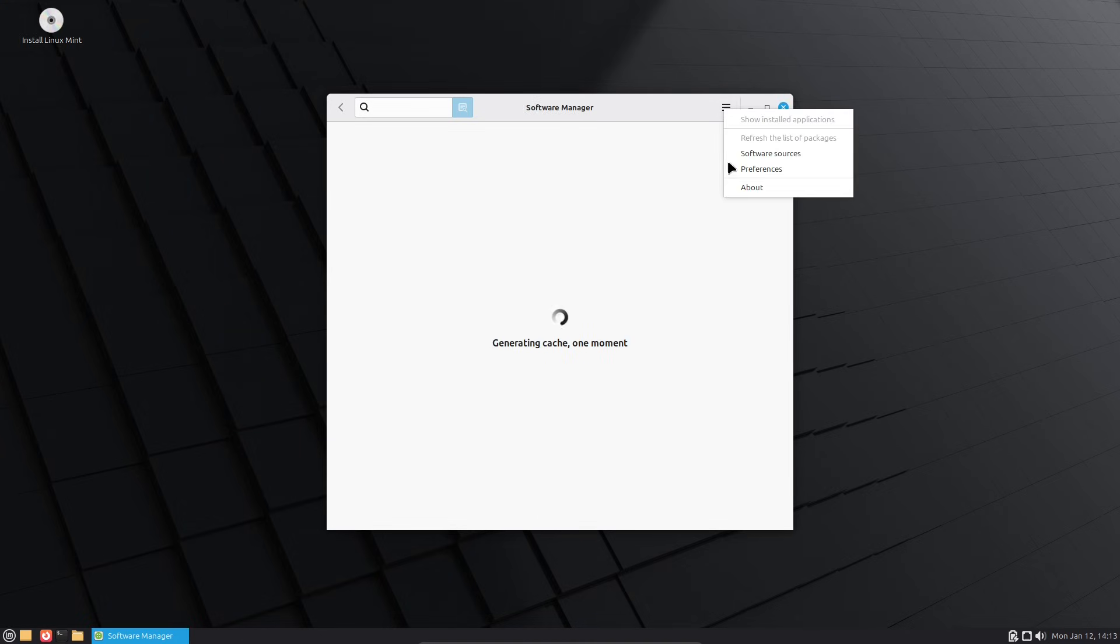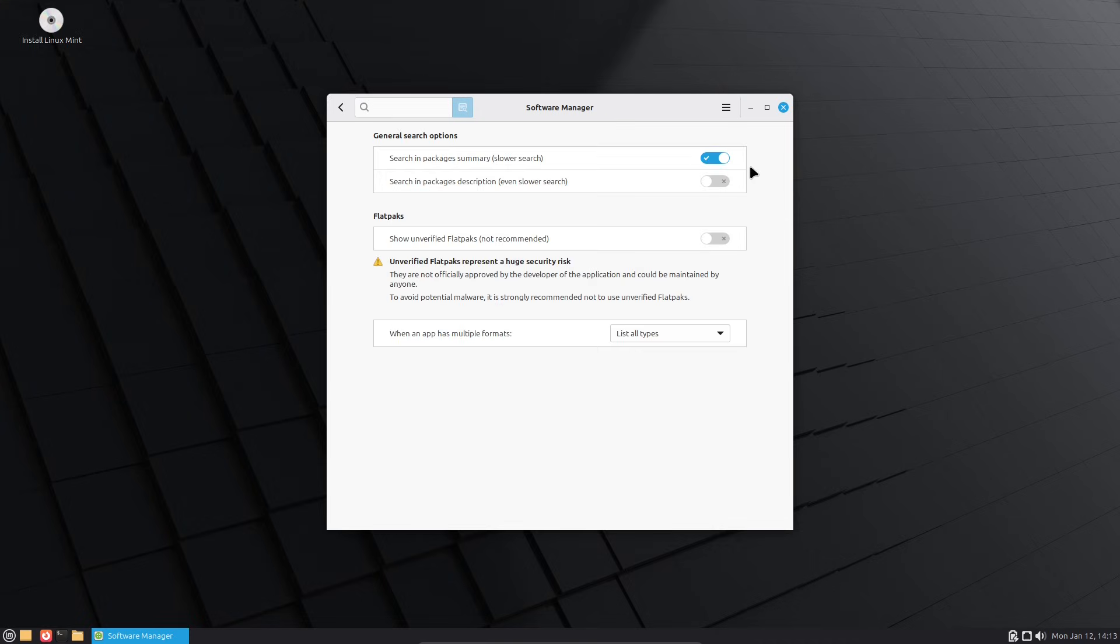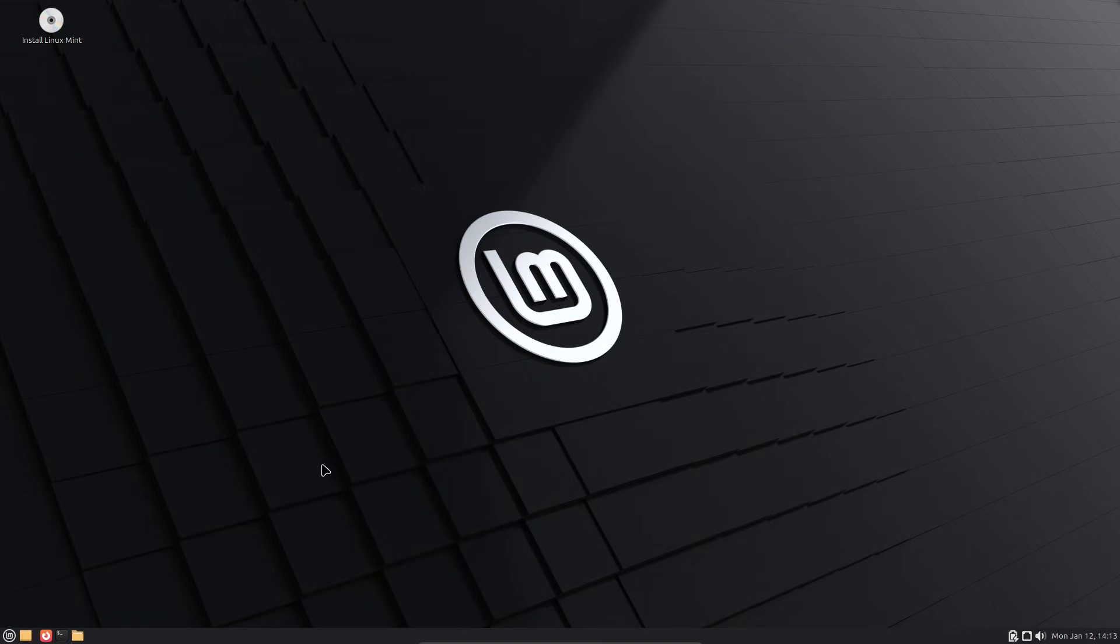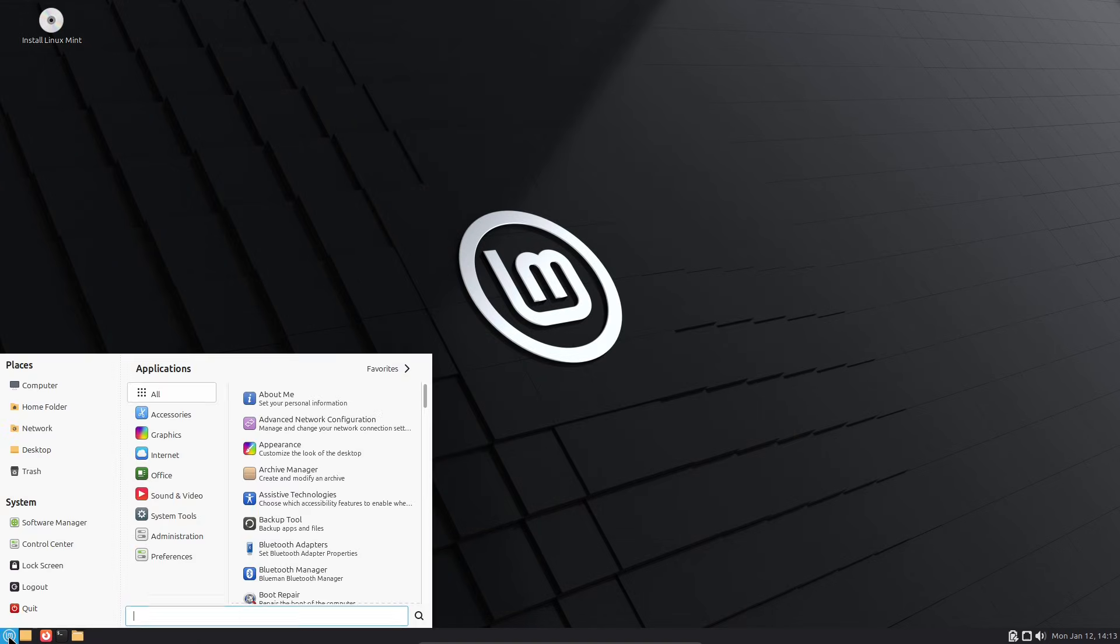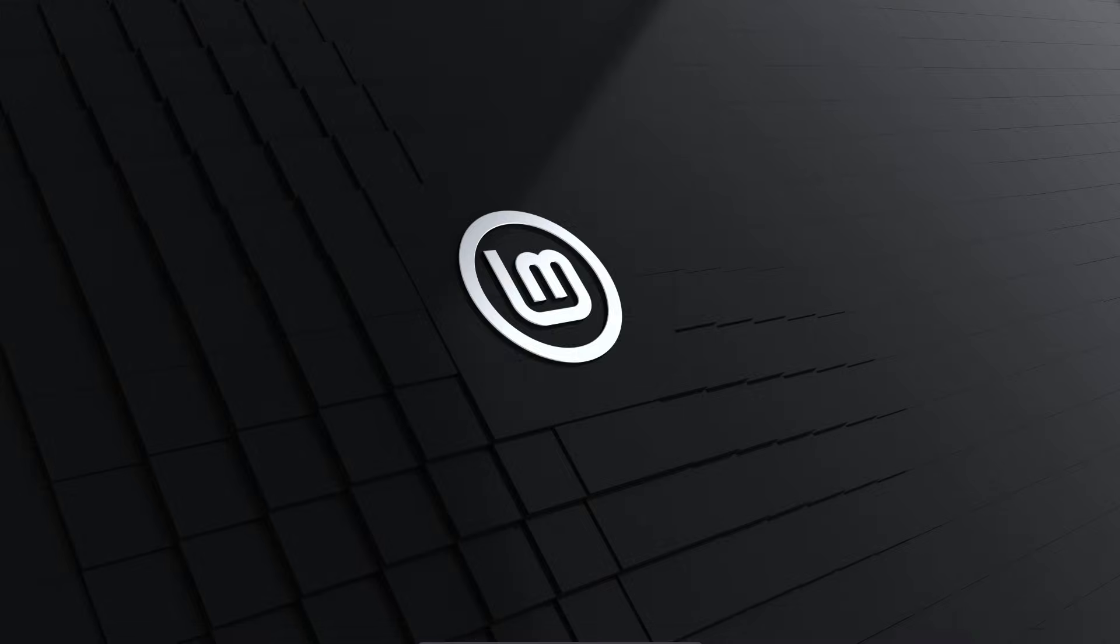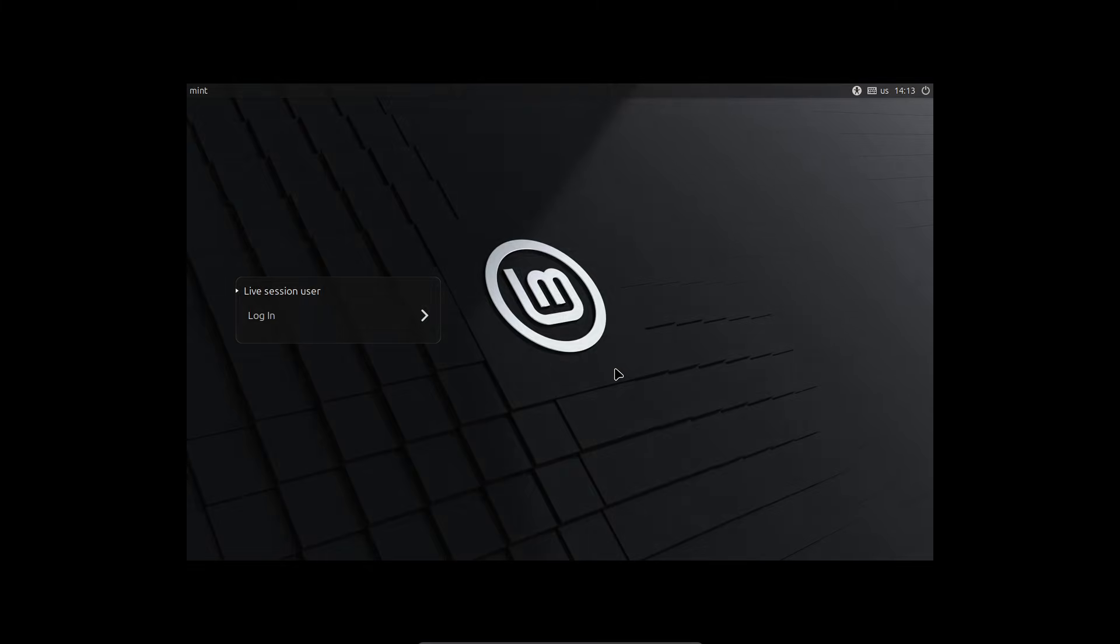One important note: ZFS file system support was dropped from the installer due to low usage and maintenance overhead, but if you need it, you can add it manually post-install.